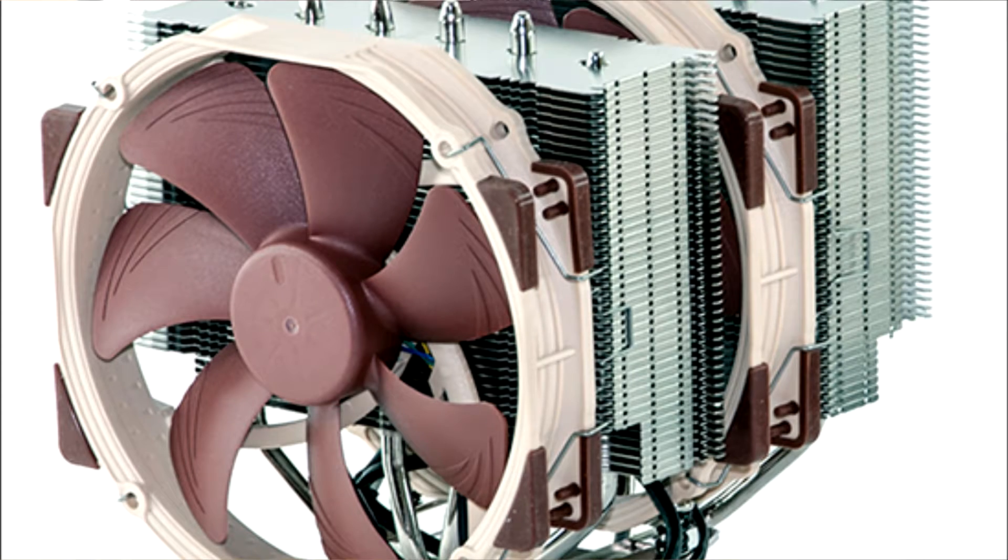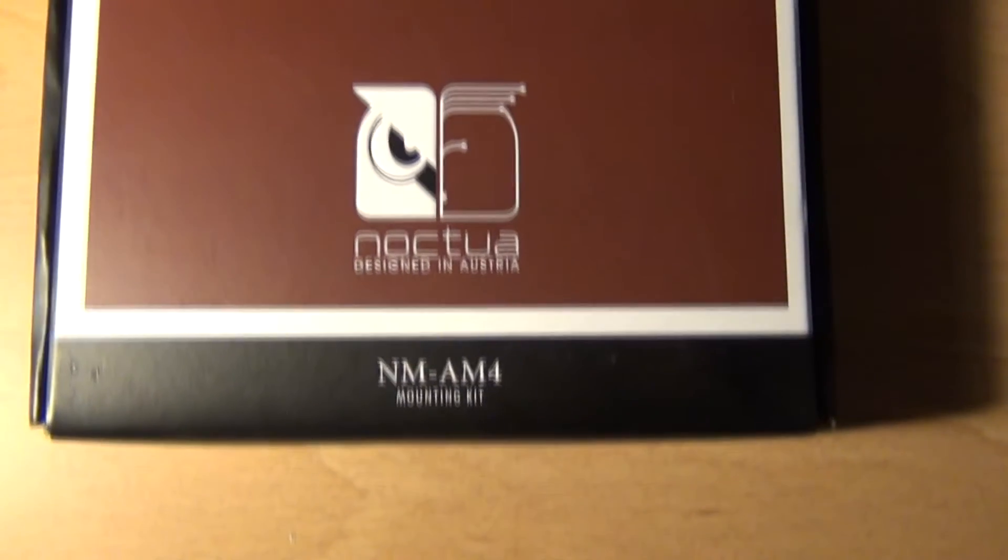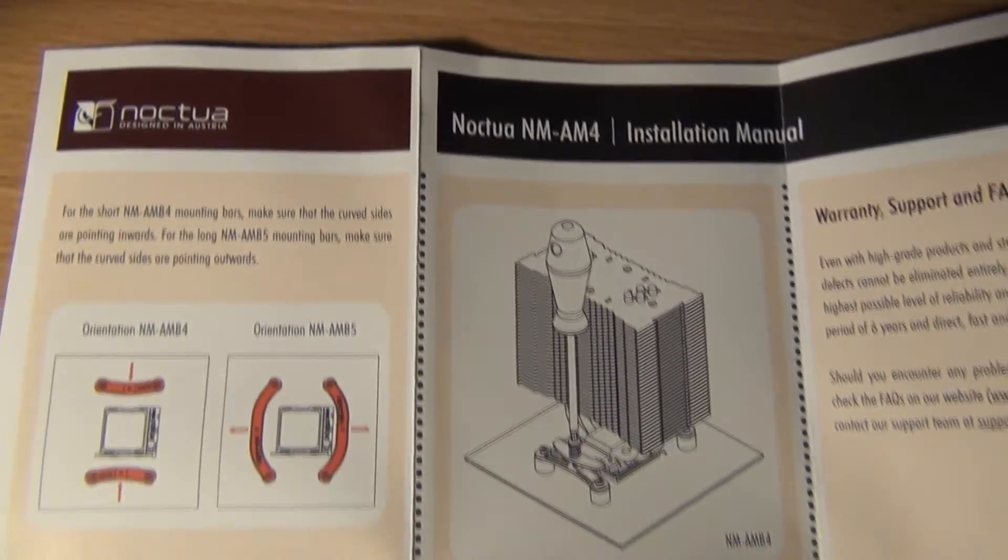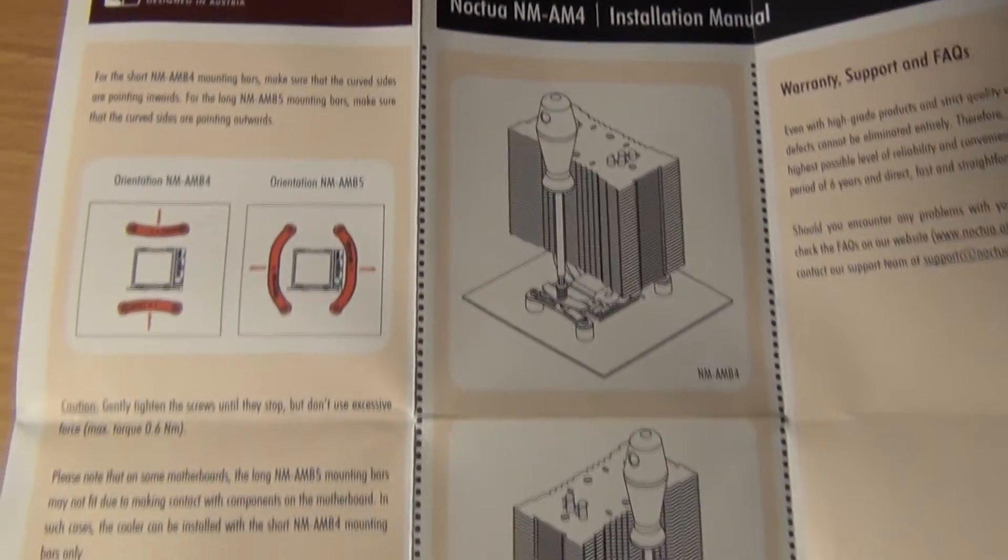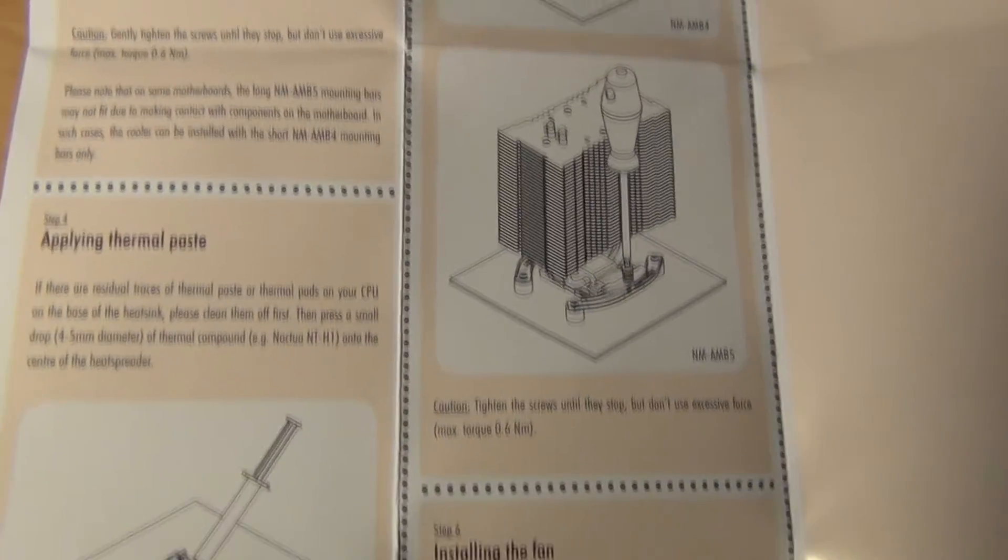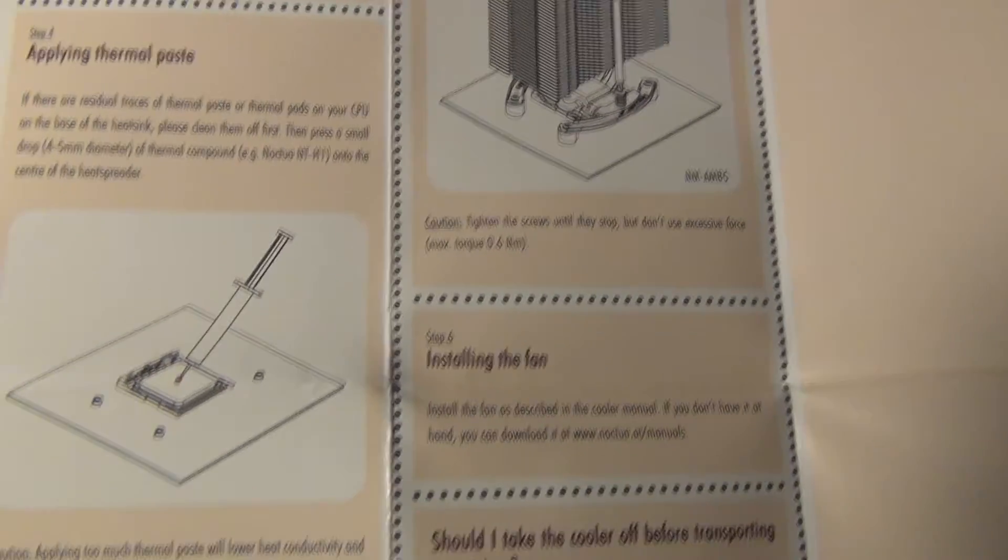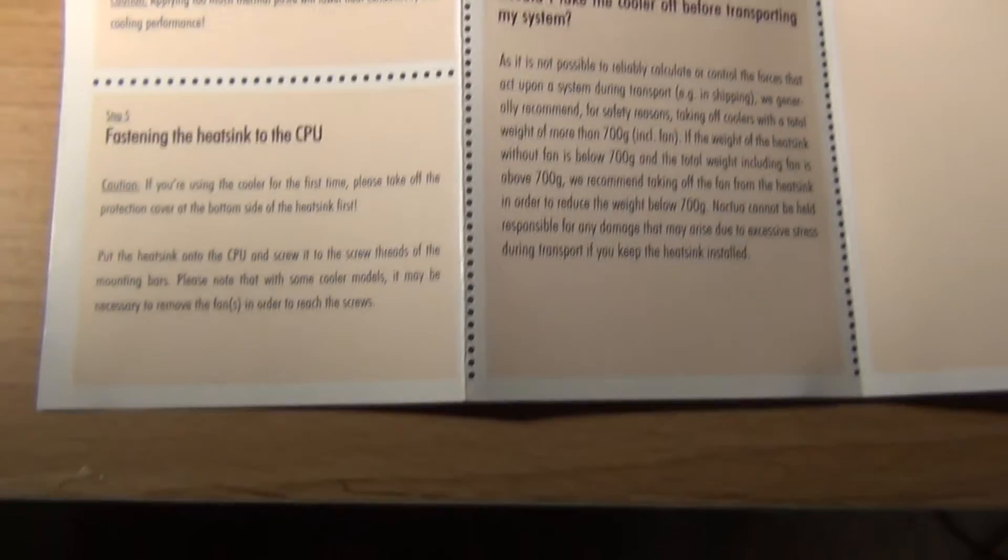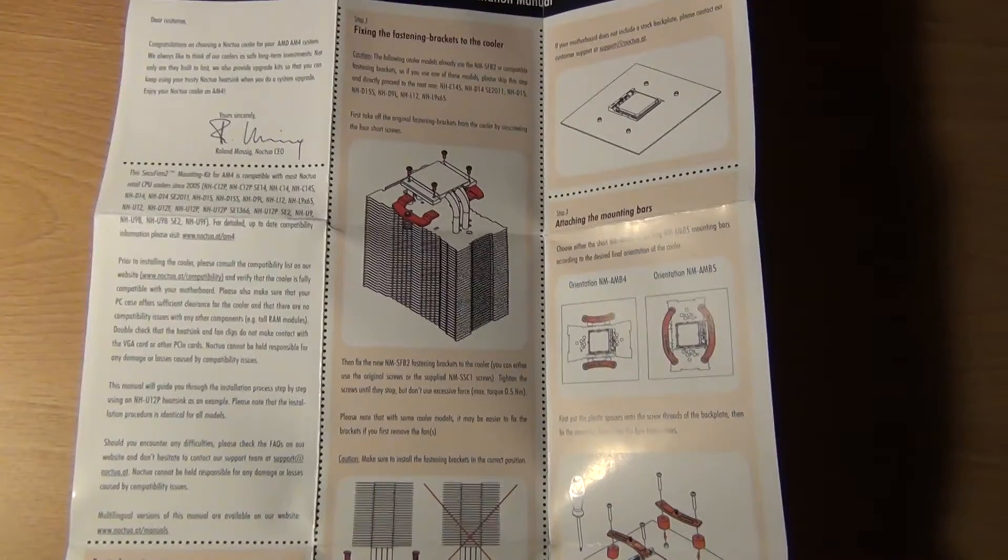So this mounting kit is used to retrofit those existing coolers if you own one of those. You could just contact Noctua once you have your invoice or receipt from purchasing an AM4 motherboard and they'll send this right out.